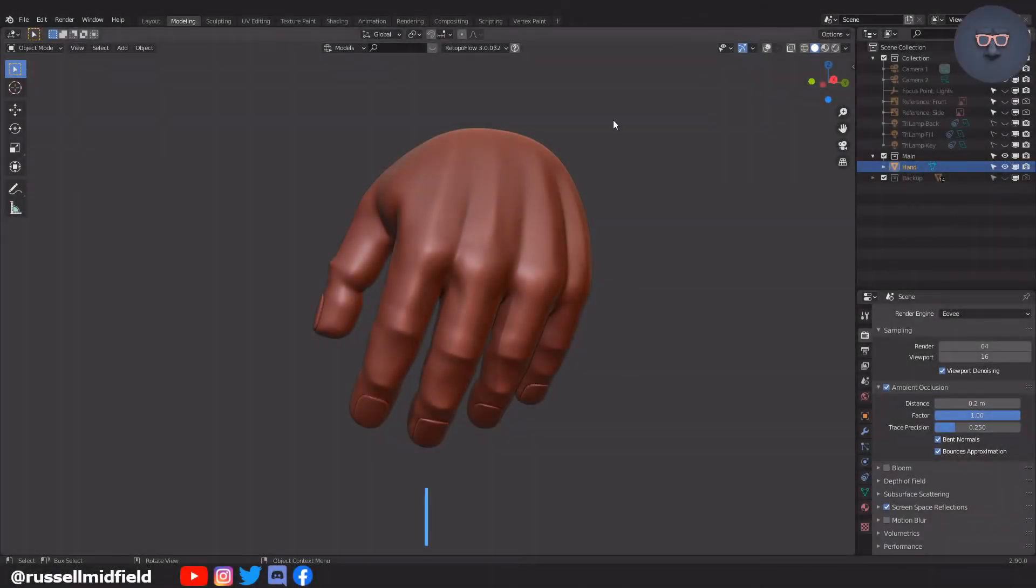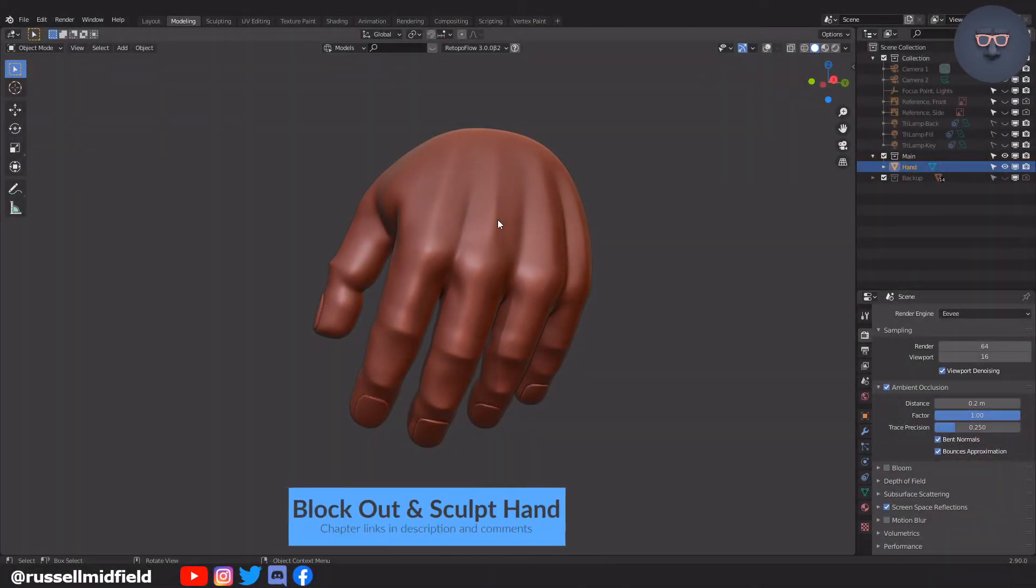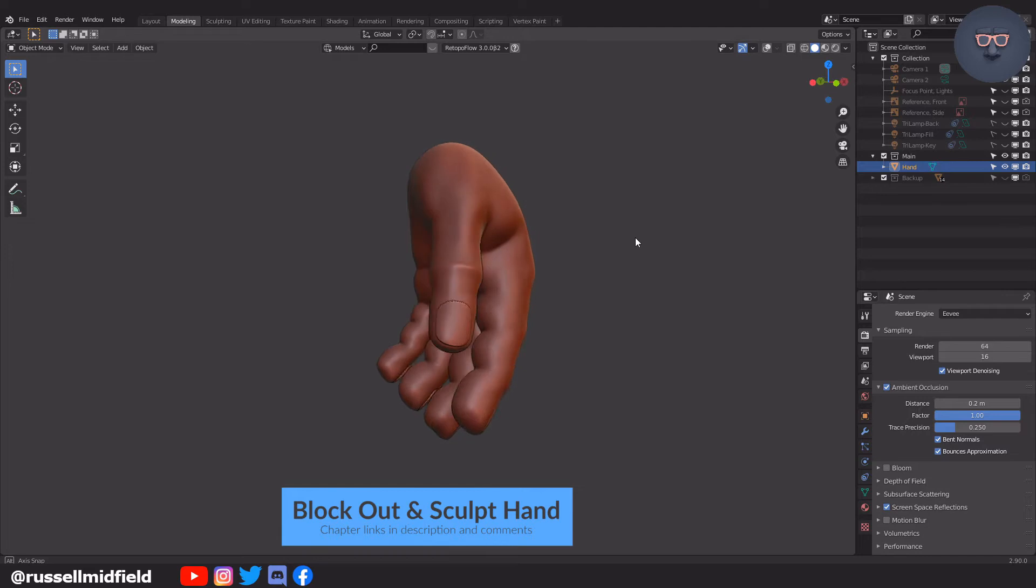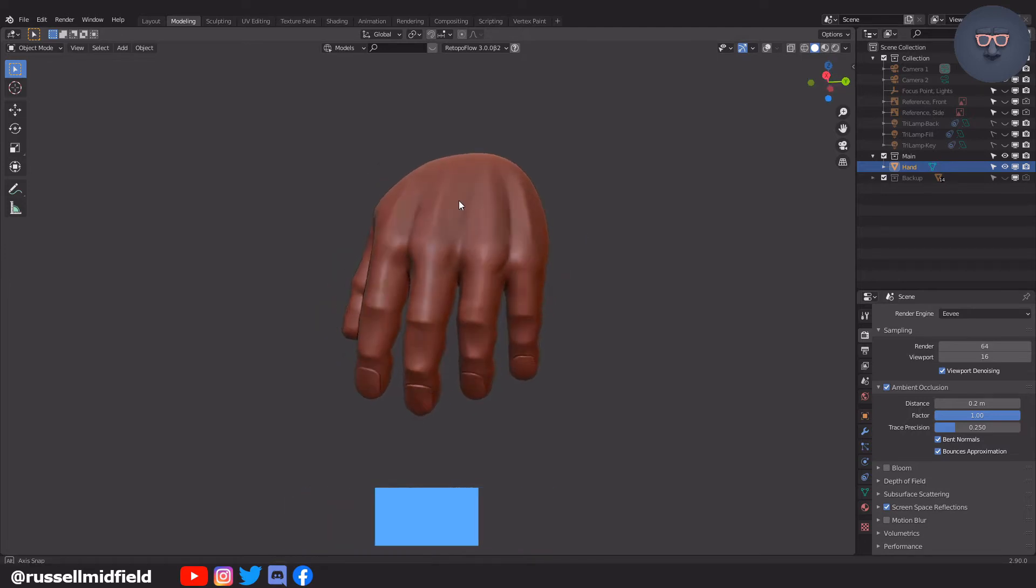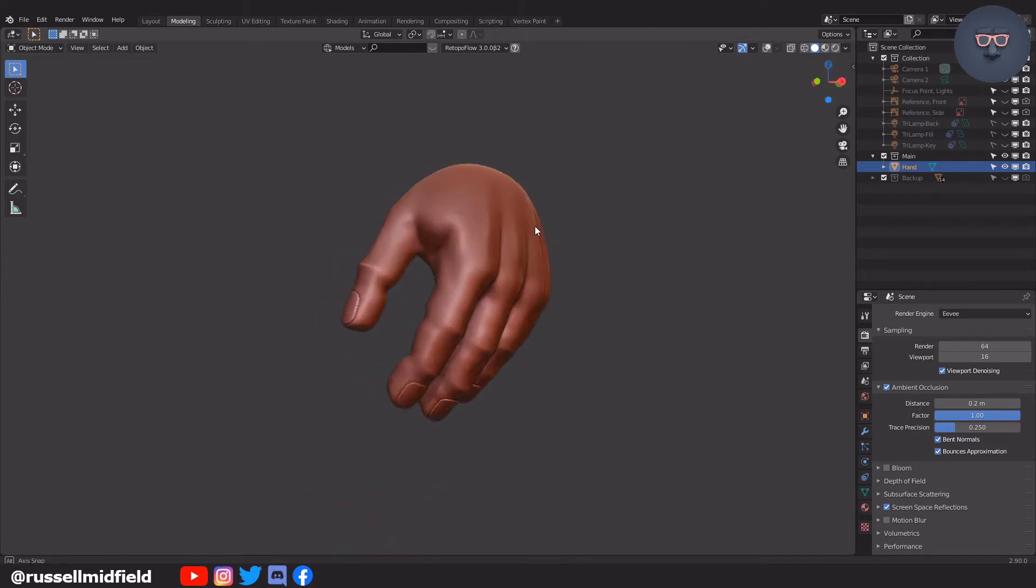Hi guys, welcome to the channel. In today's video we are going to go over how to sculpt a stylized hand like this.